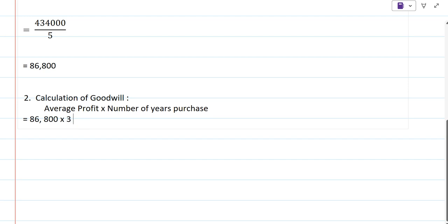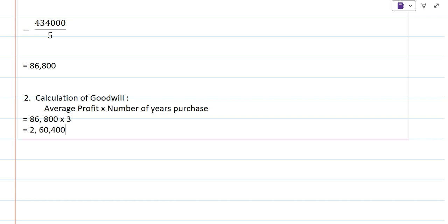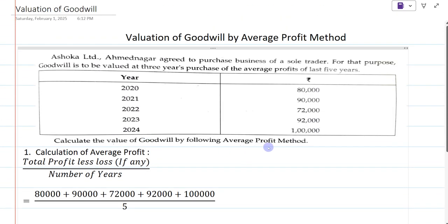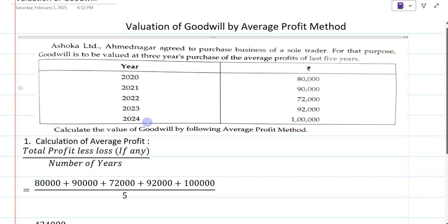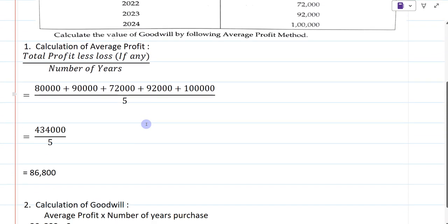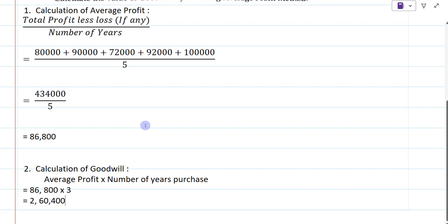So 86,800 multiplied by 3. We get 2,60,400. So two lakh sixty thousand four hundred is the goodwill by average profit method. This is how you calculate goodwill by average profit method.